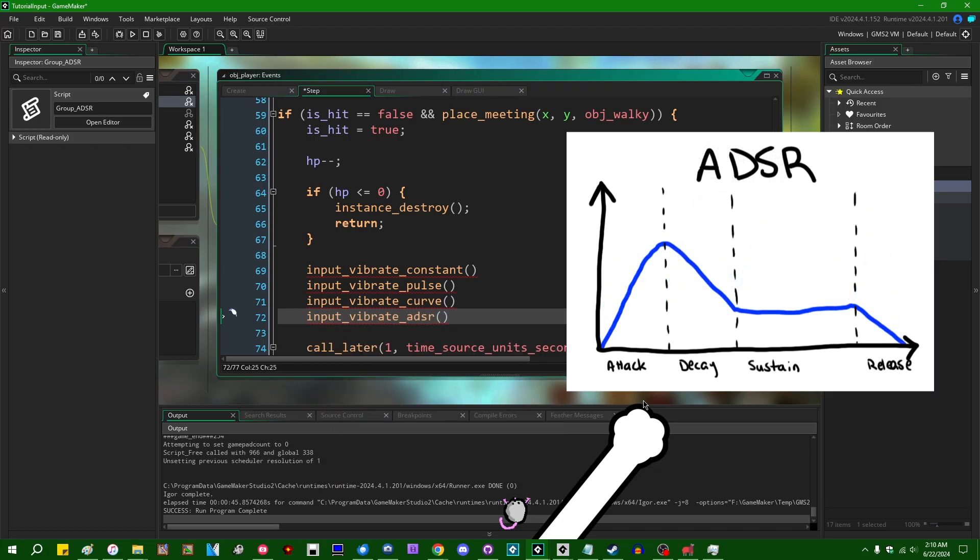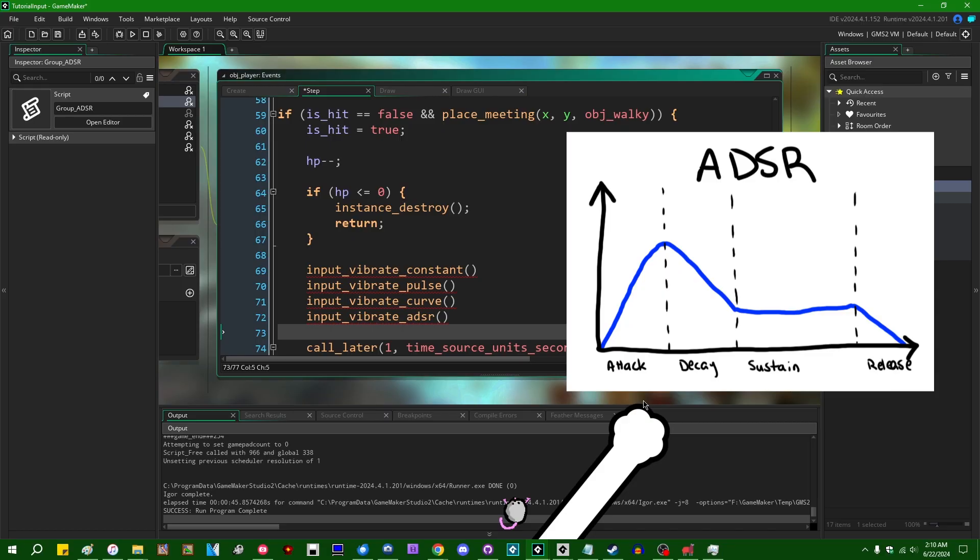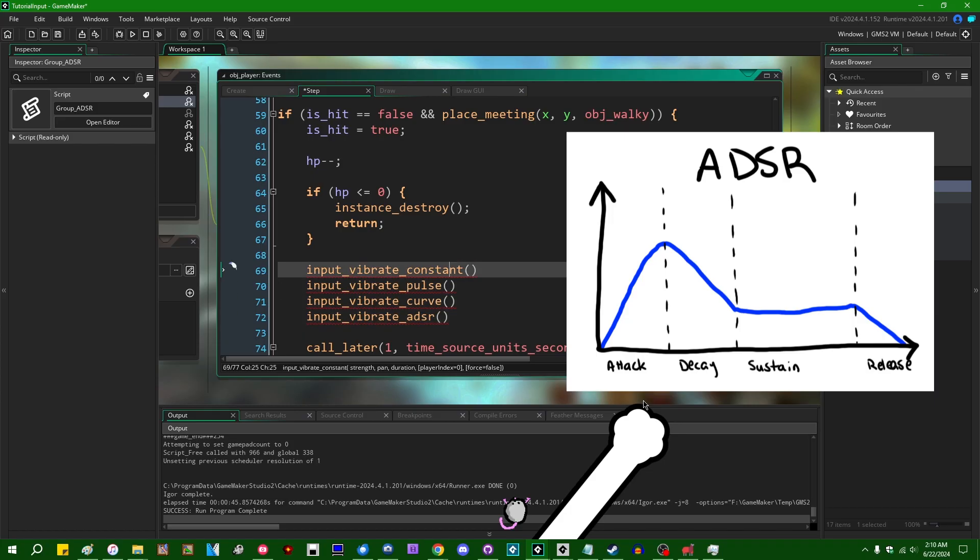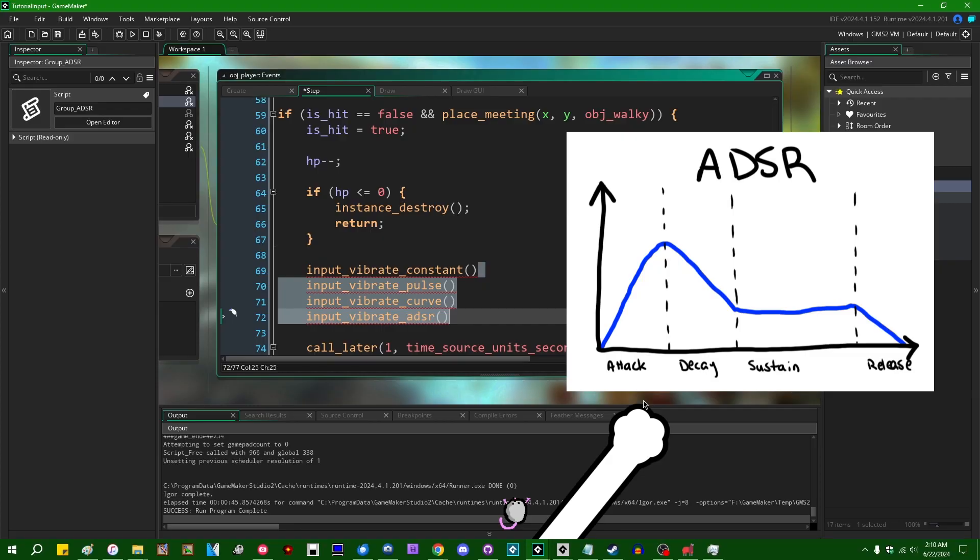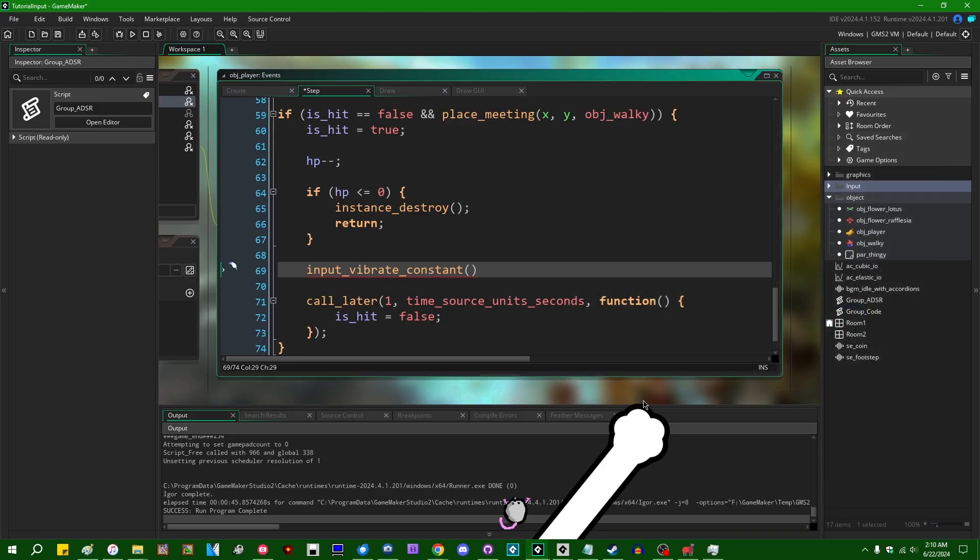ASDR is a scary sounding acronym that stands for attack, decay, sustain, and release. That is a concept which I believe is taken from audio design. And it allows you to define a vibration intensity curve that looks sort of like this. I will get into that later. Let's see. I suppose first, I might as well start off with a little demonstration of input_vibrate_constant.